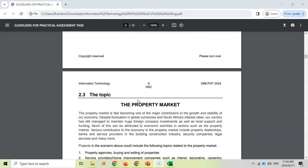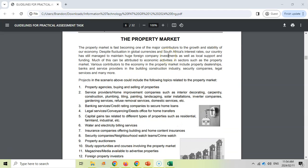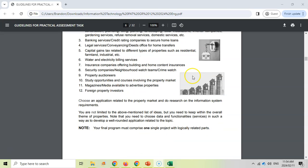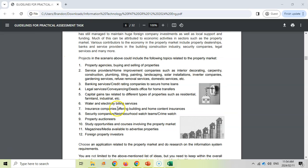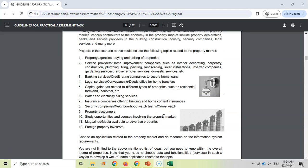The topic for 2024 is the property market — properties, buying houses, anything to do with that. You are given a whole bunch of scenarios, and you need to create an application related to the property market and do research on the information system requirements. It needs to be within the theme of the property market.